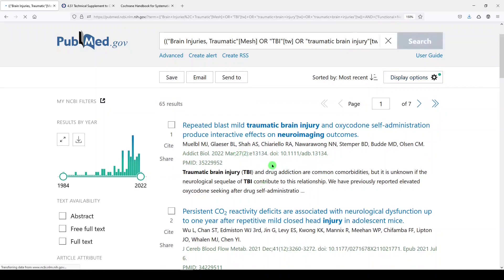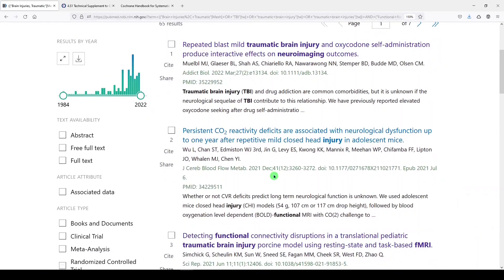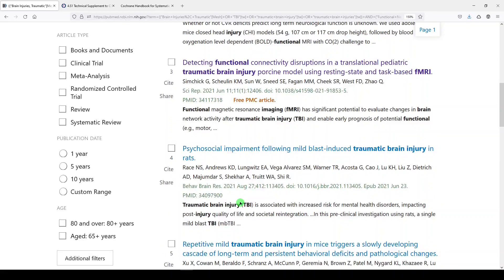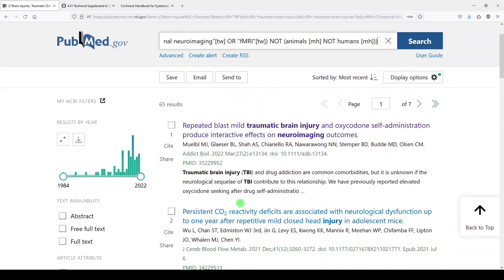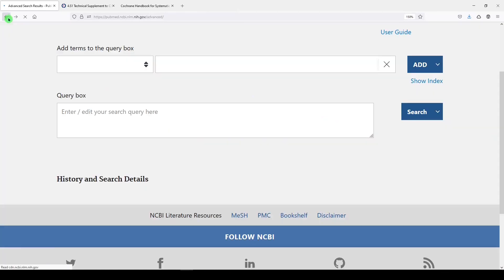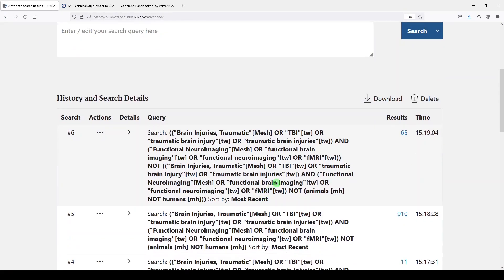And again, we see animal studies, rats, and so on. So again, that's how you might test your search, make sure it's working. But also look for RCTs and exclude animals. Try to wrap your head around that.